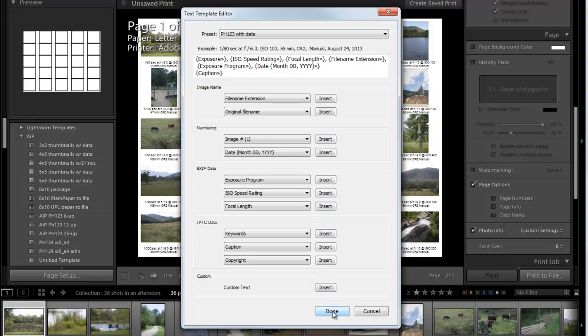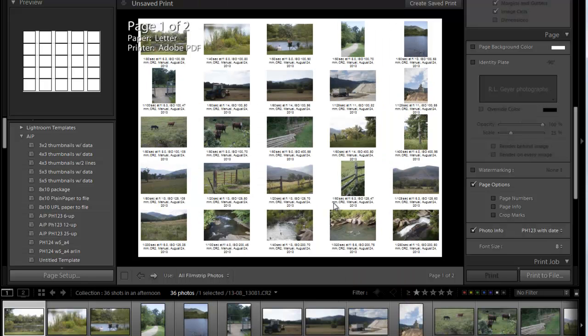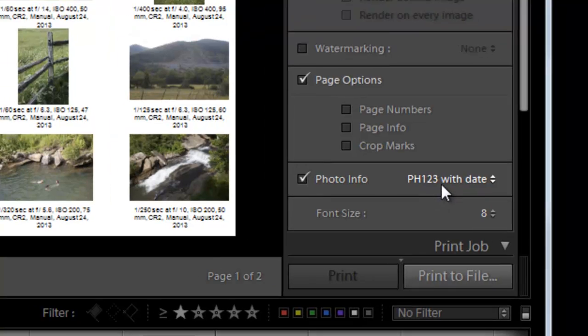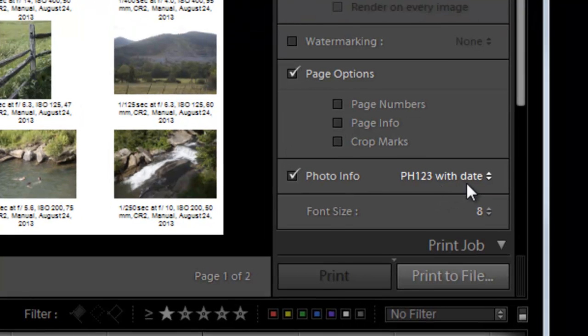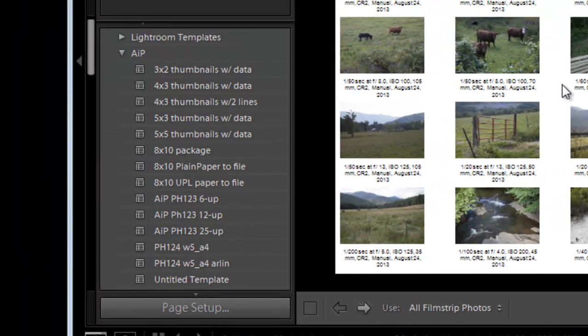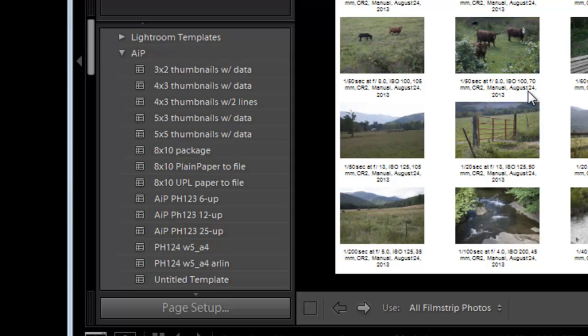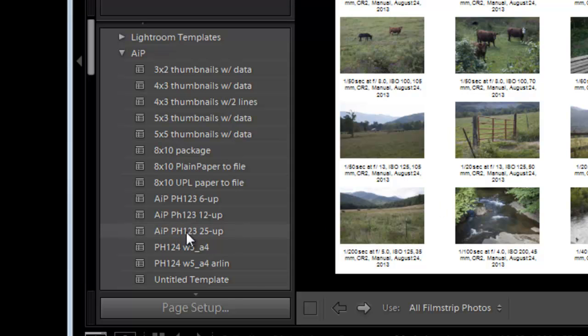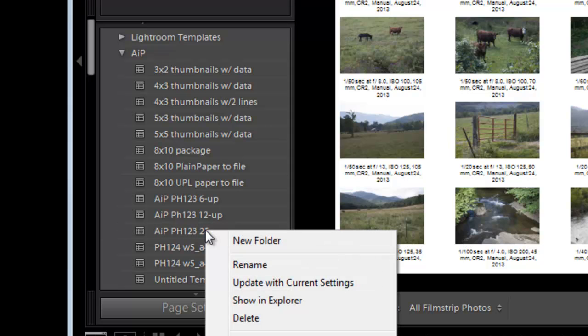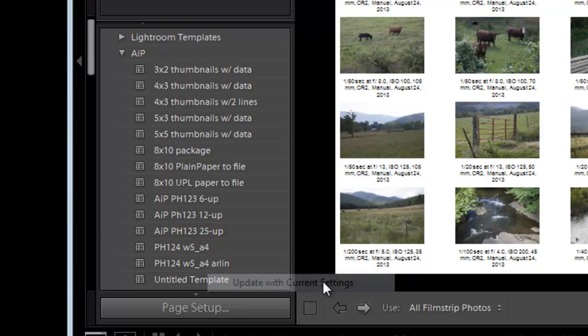And now I am done. And so now you can see it's pH 123 with date. But I have one more thing I have to do here, which is I need to update my template with that new information. So I go to here, this is my AIP pH 123 25 up. Templates. I'm going to right click on that and click update with current settings.